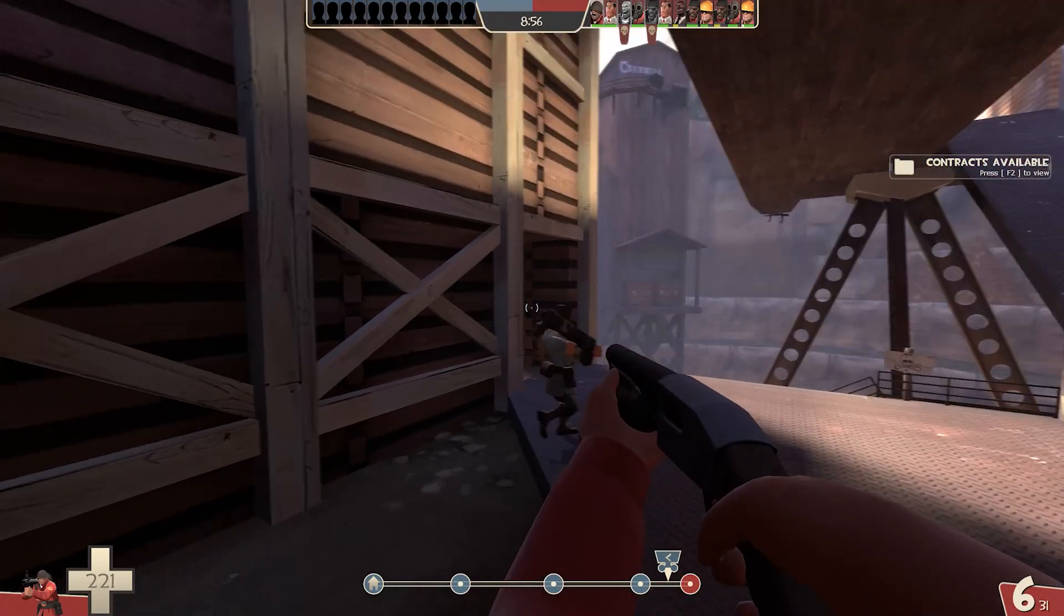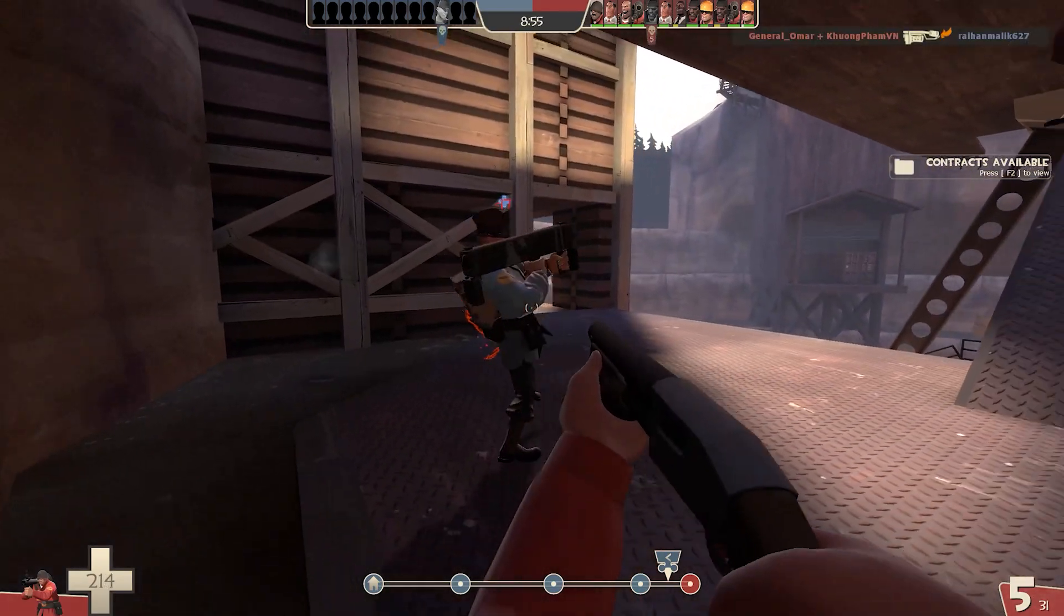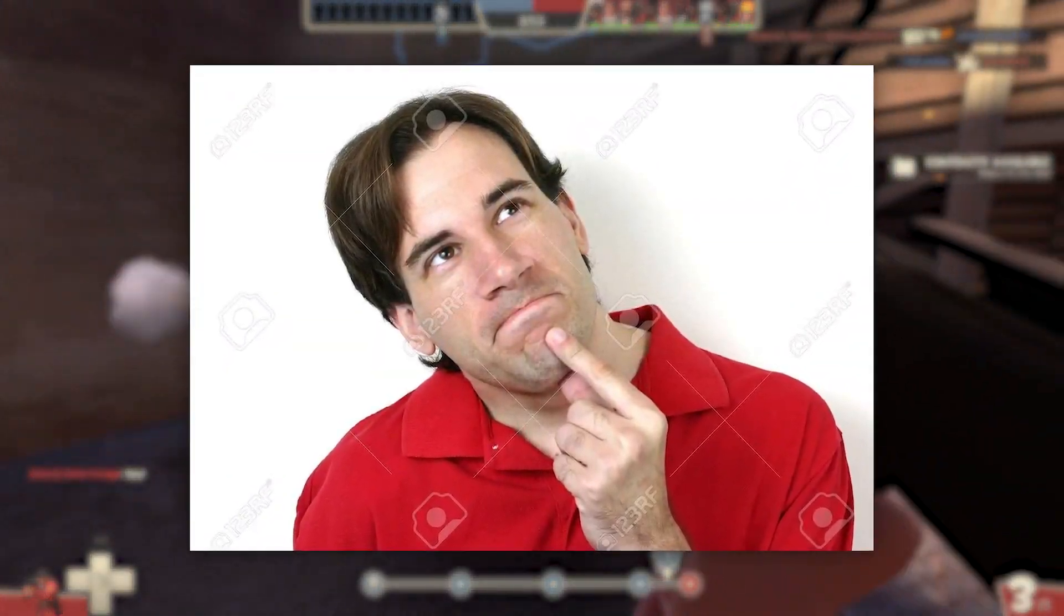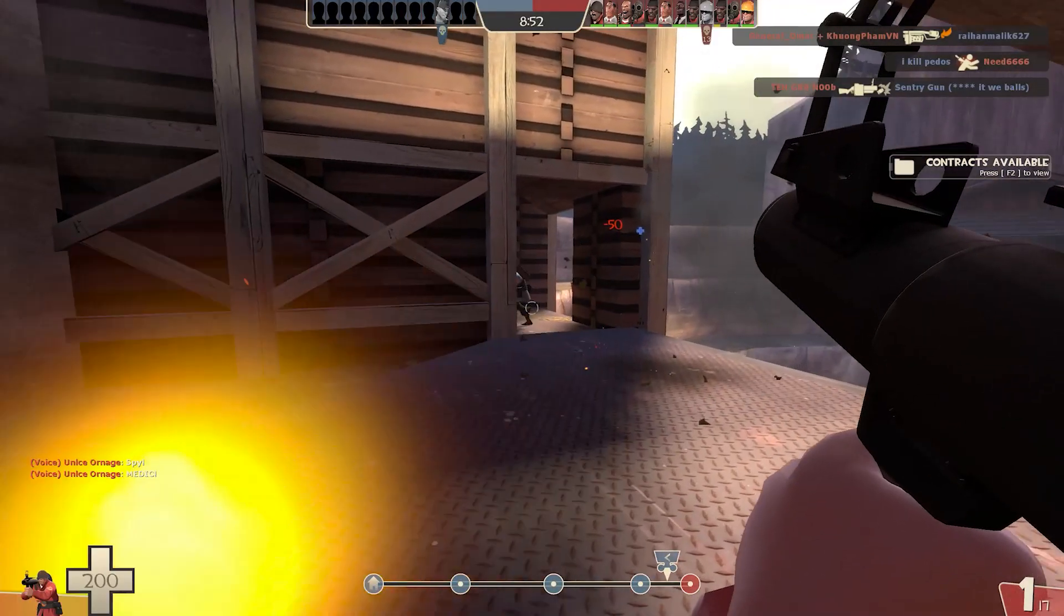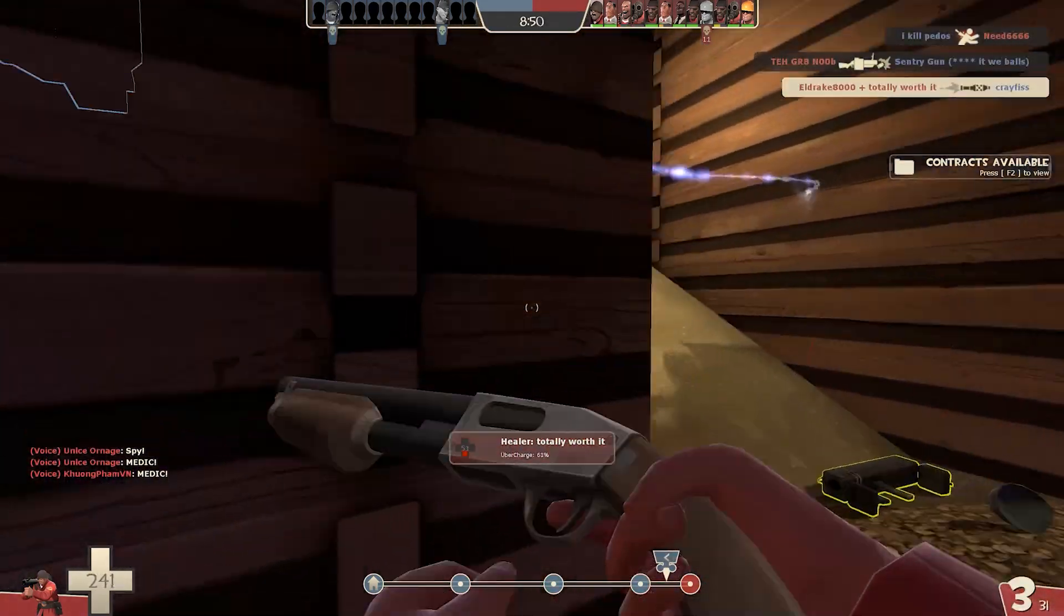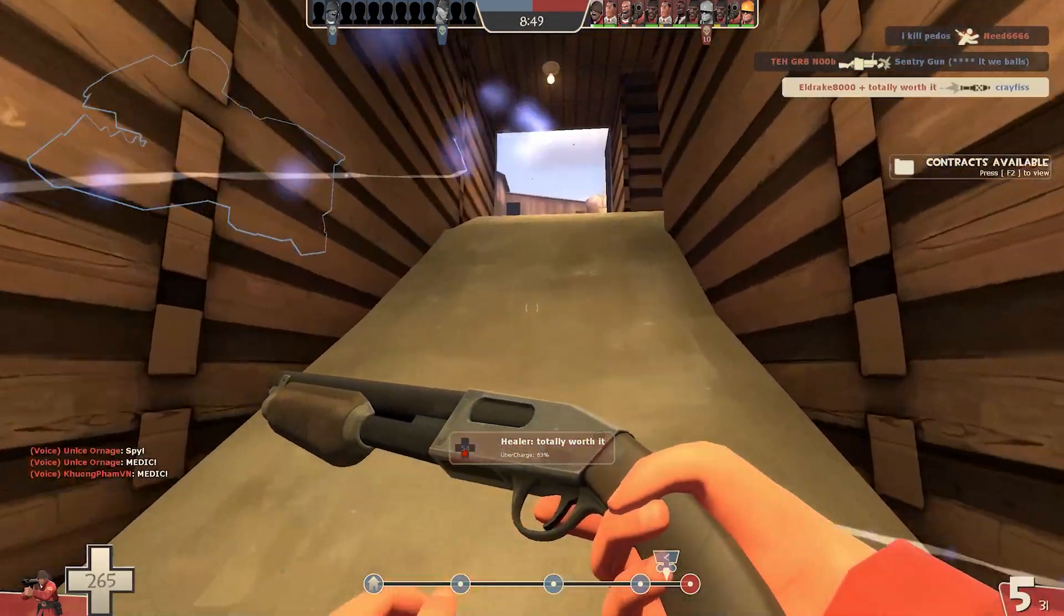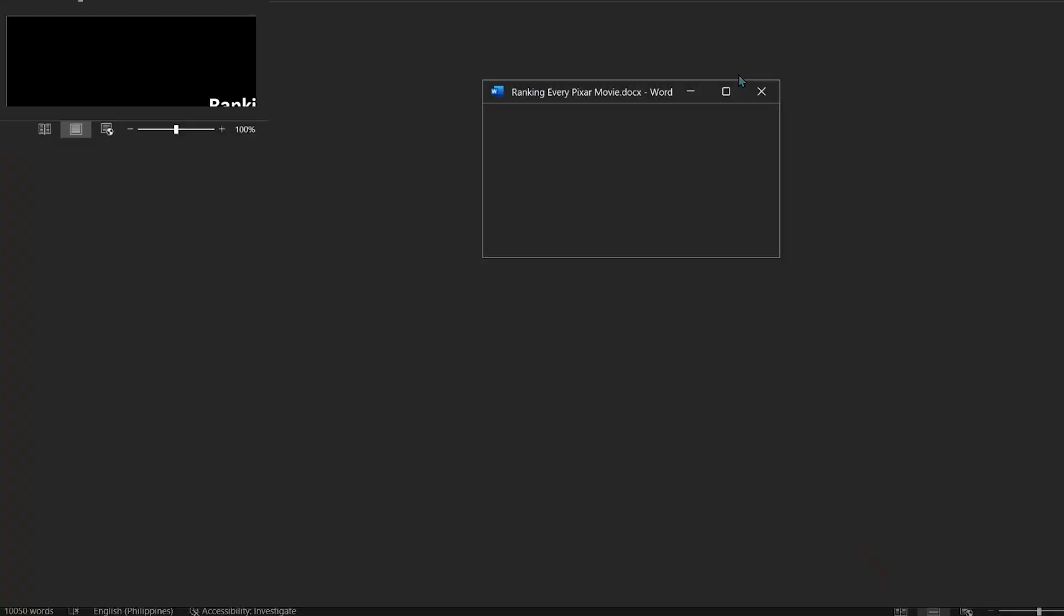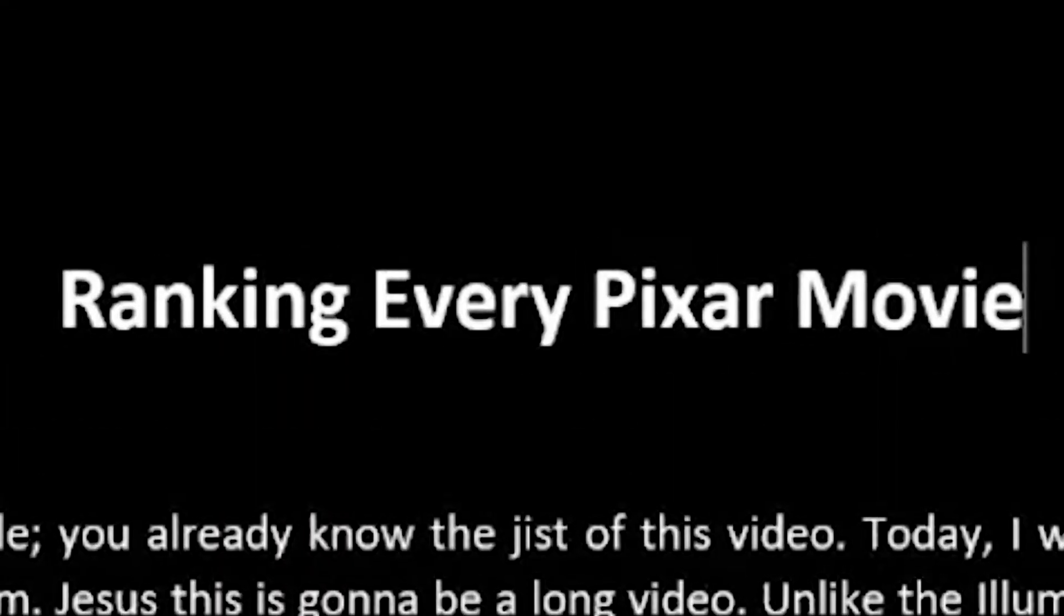So the first step in actually creating a video is trying to think of an idea. I know, right? Who could have thought of that? And no, don't recommend ranking DreamWorks because I am not doing that for the next video. So once you have the idea, you need to actually write the script.